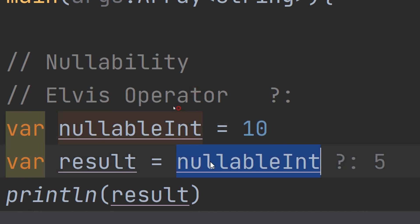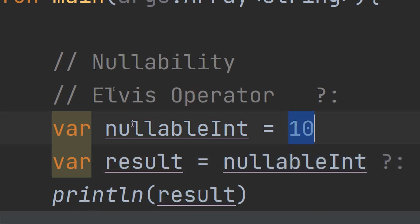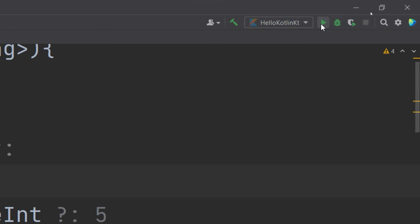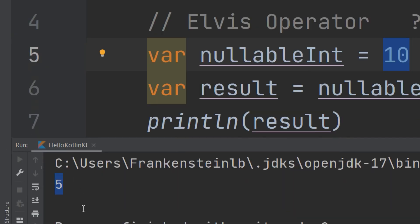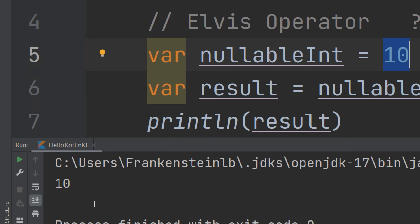If nullable int is equal to 10 and is not null, it will print 10 for us. So this is the importance and the usage of the Elvis operator.